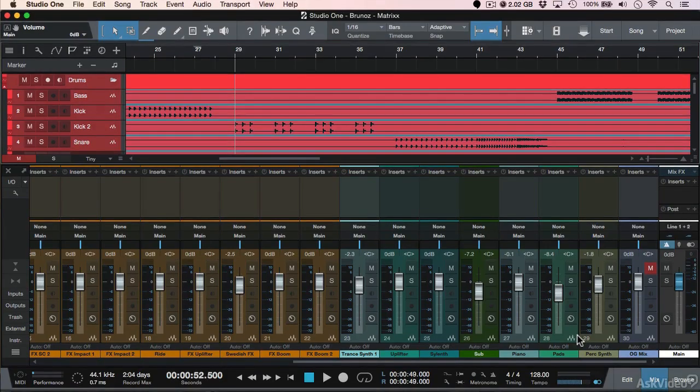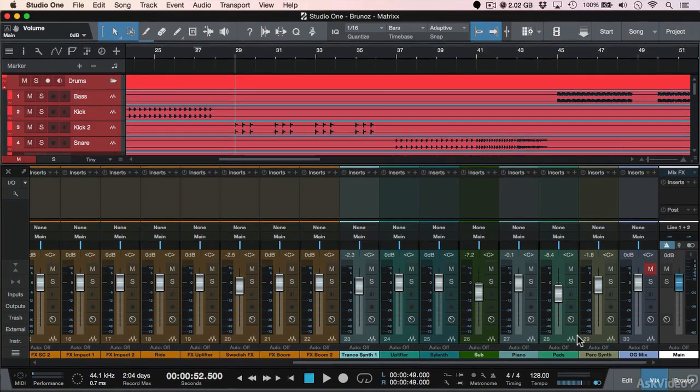Before you start mixing, one of the key considerations to keep in mind is proper gain staging. What do I mean by that? Well, let me show you.